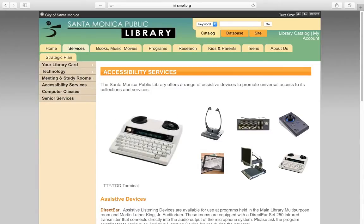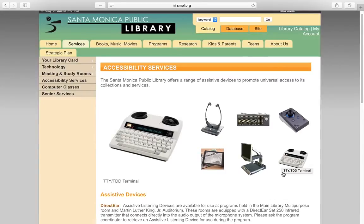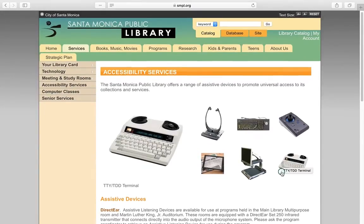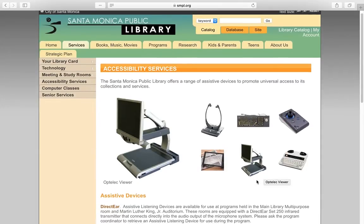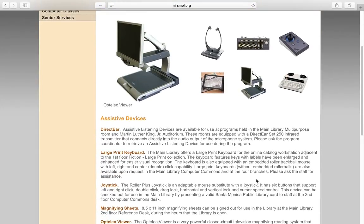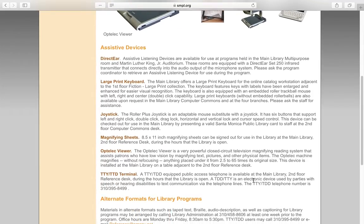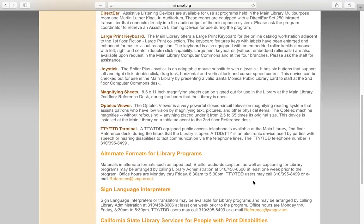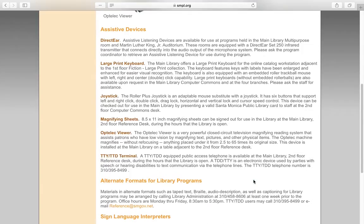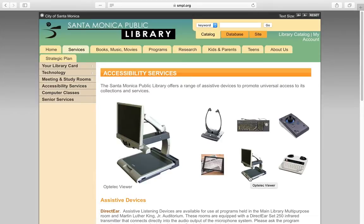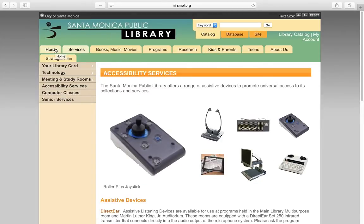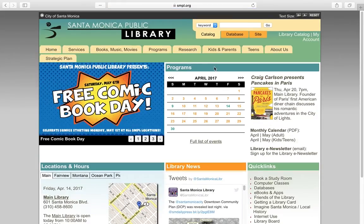If you scroll down the Accessibility Service webpage, here you will learn more about all of the Accessibility Service tools the Santa Monica Public Library has to offer for those with disabilities. Let's go to the top of the page. Using your Home tab, we are sent right back to where we started.